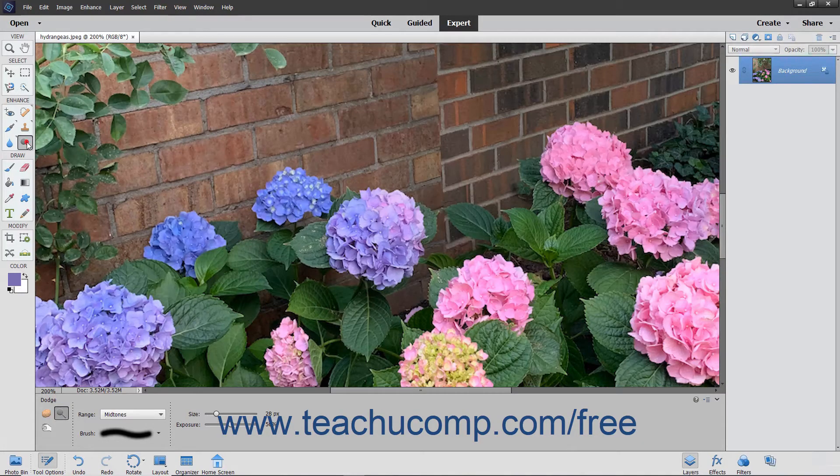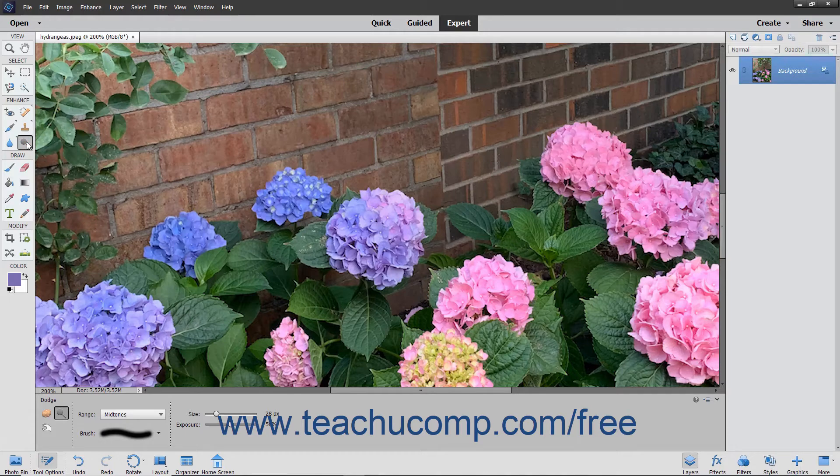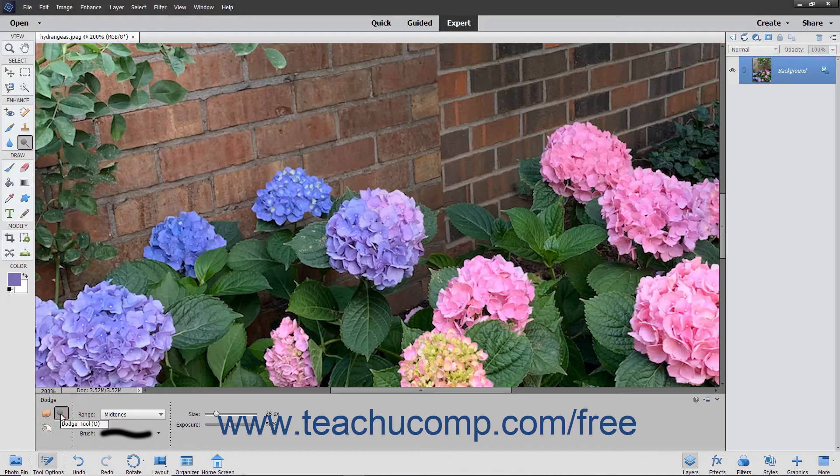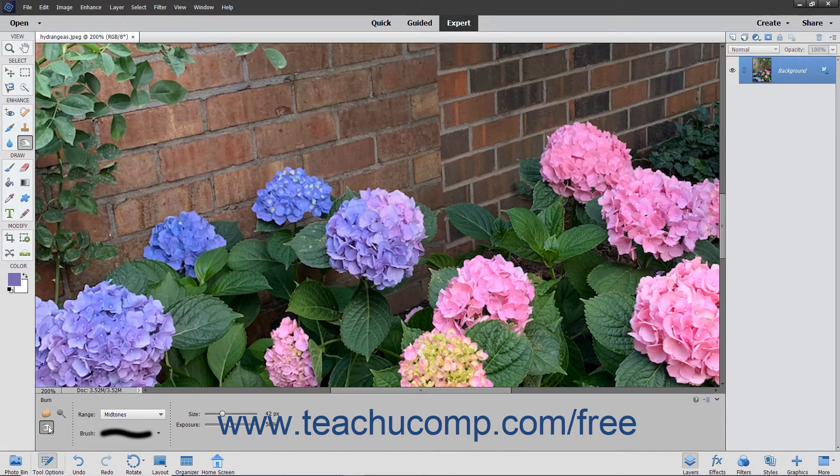You can use the Dodge tool and the Burn tool to produce tonal adjustments in an image. You can use the Dodge tool to lighten an area in the image, and you can use the Burn tool to darken an image area.